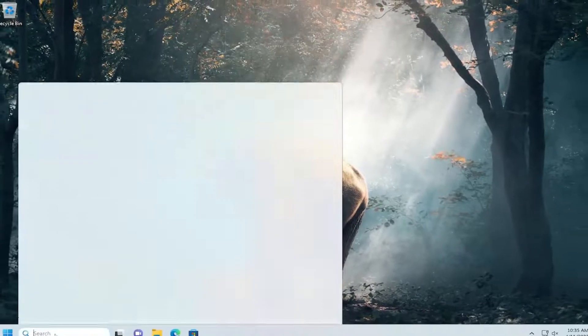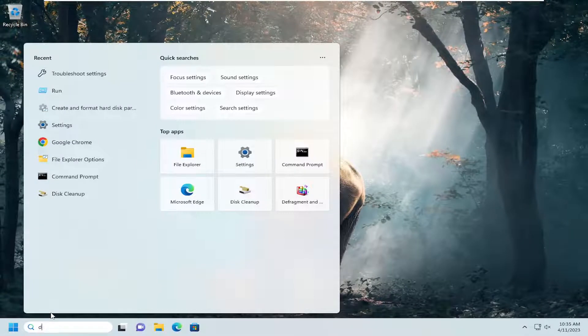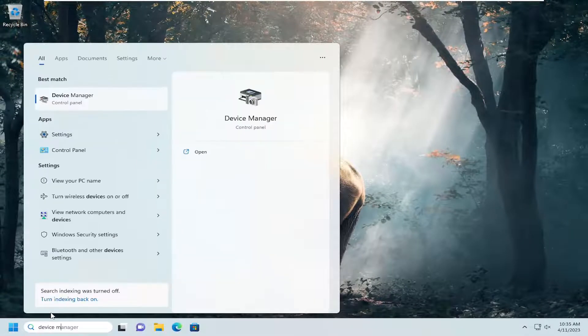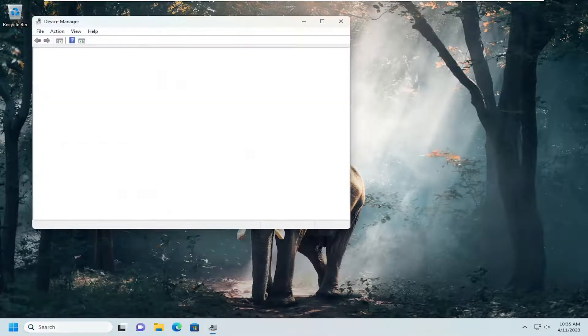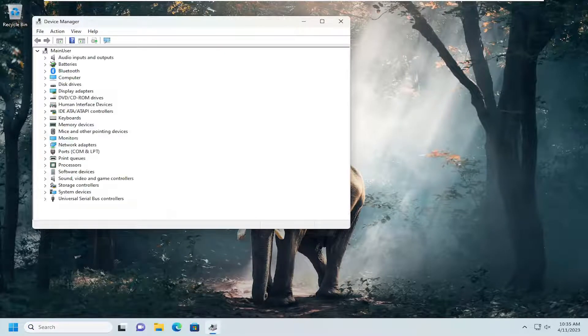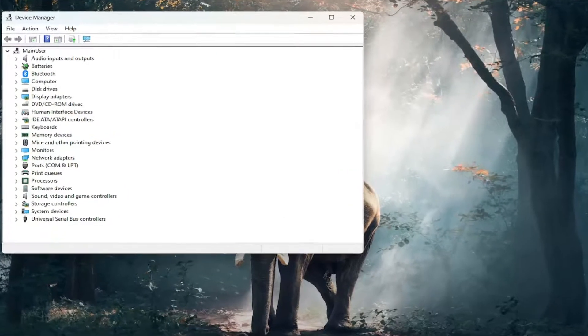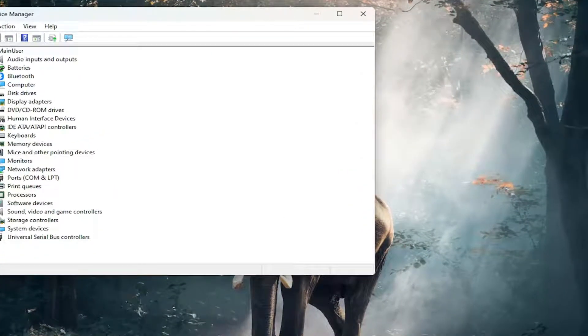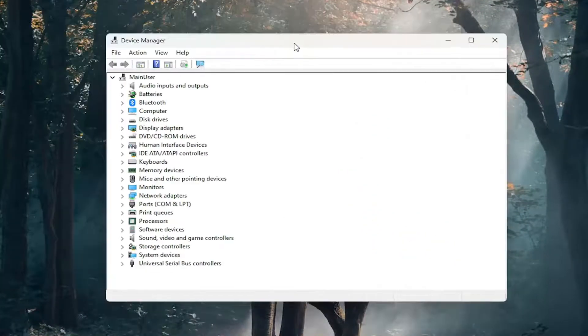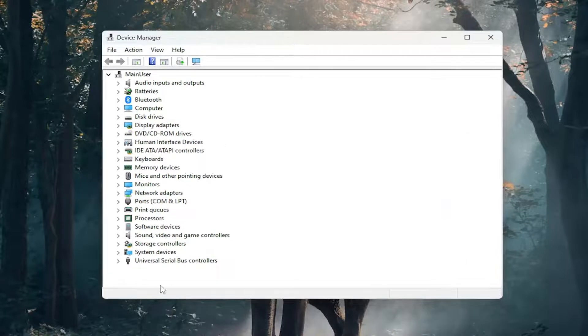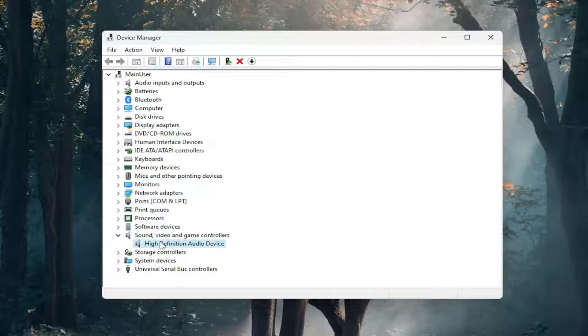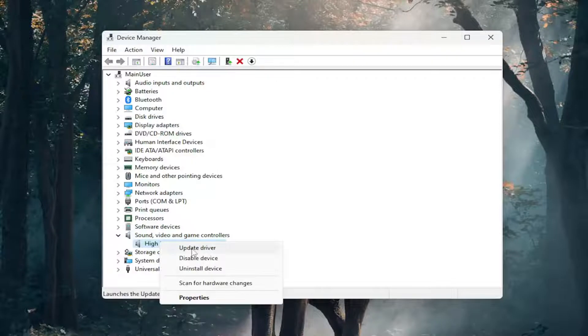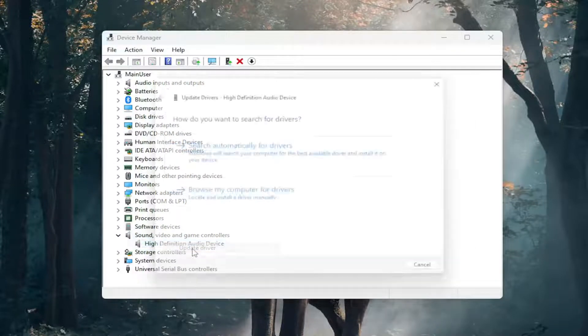Open up the search menu and type in device manager. Best match will come back with device manager. Open that up, then double-click on sound, video and game controllers. Right-click on whatever sound device is listed and select update driver.